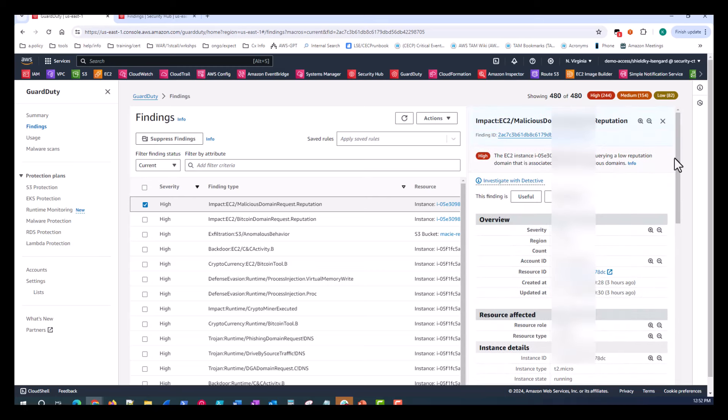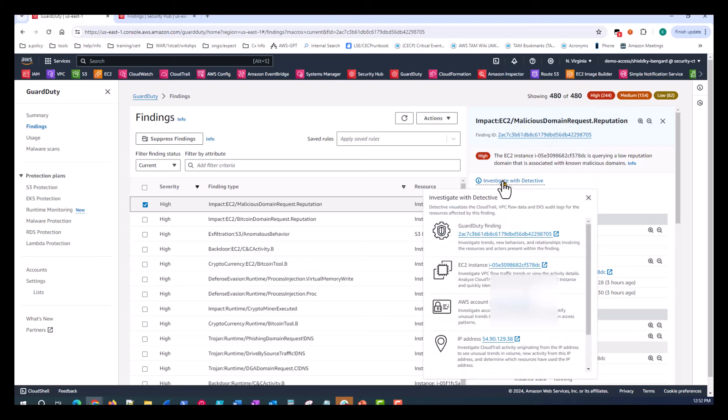But instead of viewing all of this information individually, right here on all the GuardDuty findings, we can use this investigate with Detective and we can pivot directly to Detective. So if we click on this, it basically gives us four options. Now I can go to the GuardDuty finding and get the overview and Detective of this finding. I can go to the entity profile of the EC2 instance, which is associated with this finding. I can view the AWS account holistically or from an overview, or I can go directly to the IP address, the public IP address of the EC2 instance.